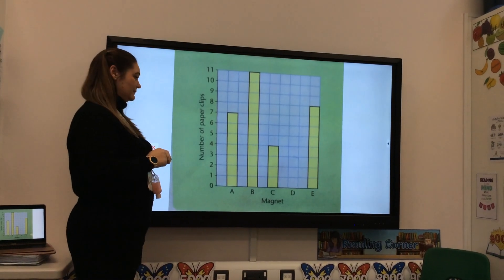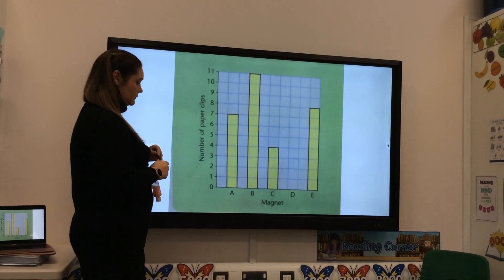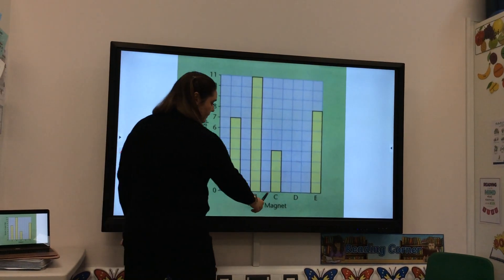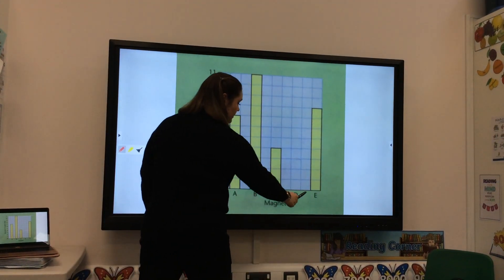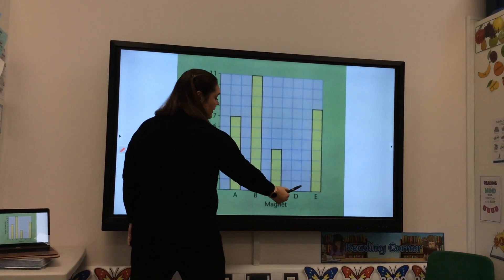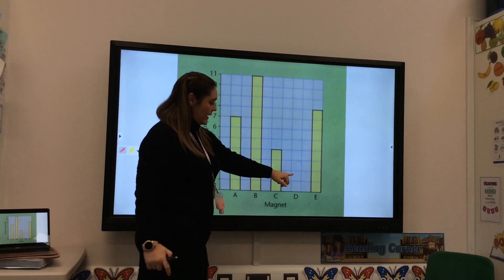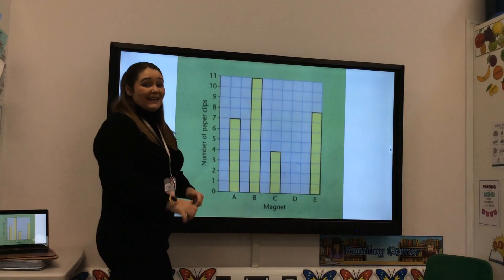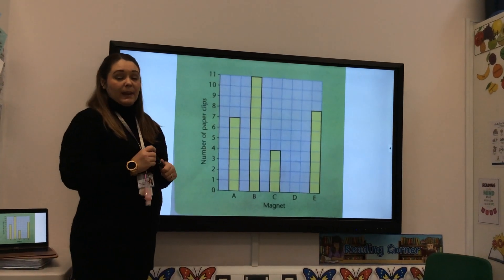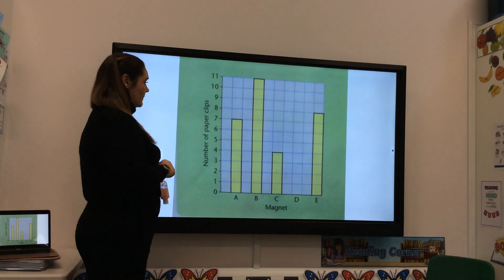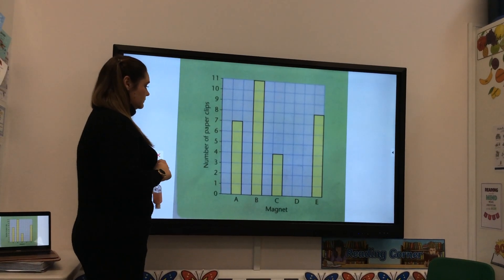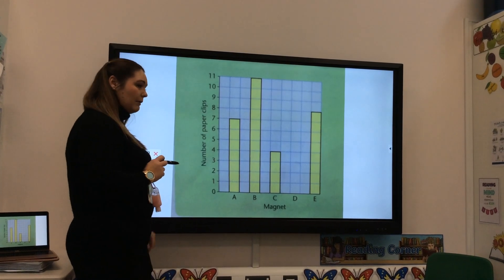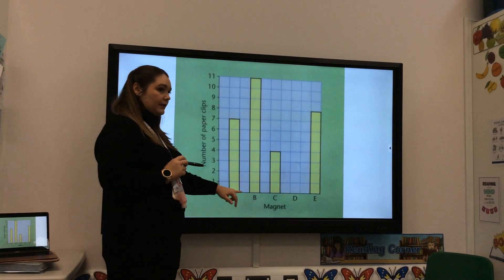Question two: which magnet did not pick up any paper clips? Now, which magnet picked up eight paper clips?